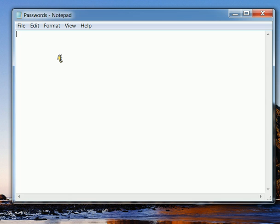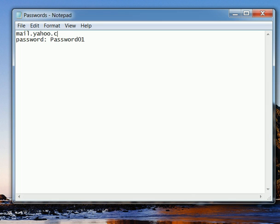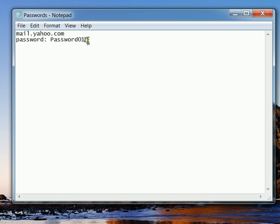And we're going to... oops, that's not our real website. There we go. So we can say our mail.yahoo.com password is password01.